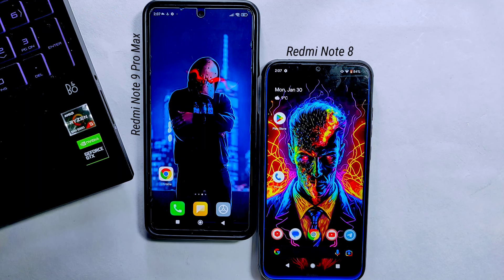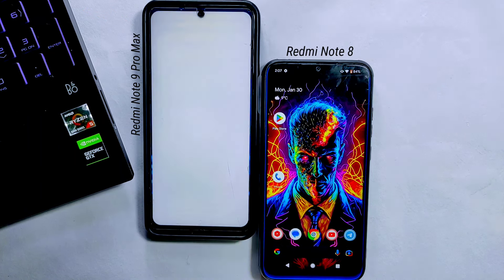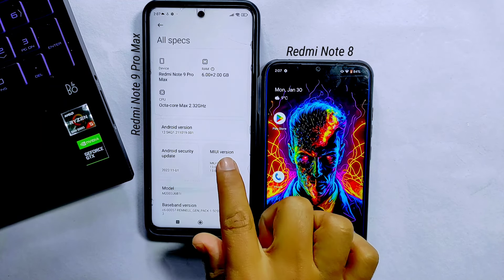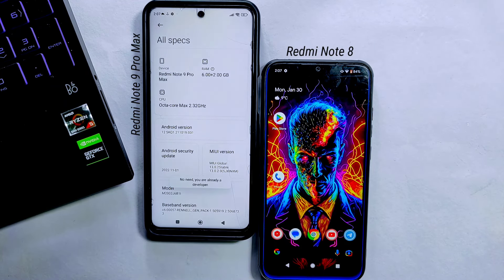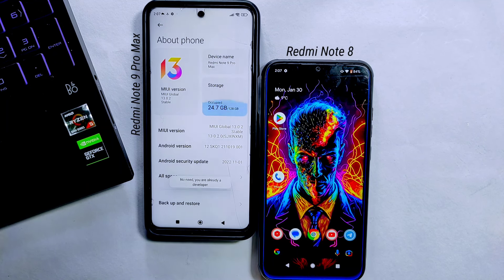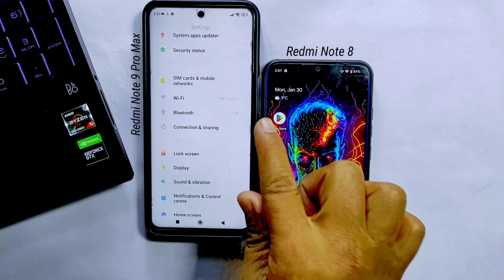First of all, go to Settings, tap on About Device, enter into All Specs, and tap on MIUI Version about seven times to enable the developer option. On some devices you may need to tap on Build Number to enable developer option.